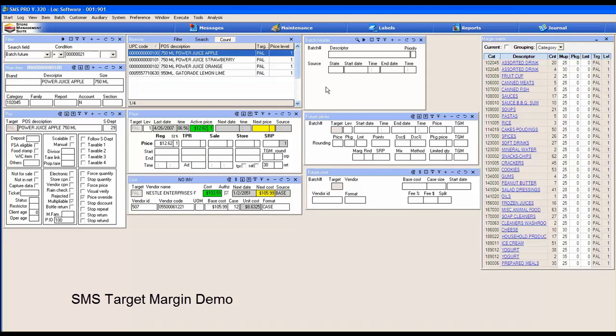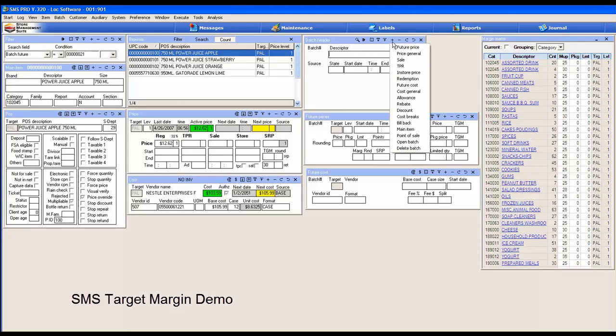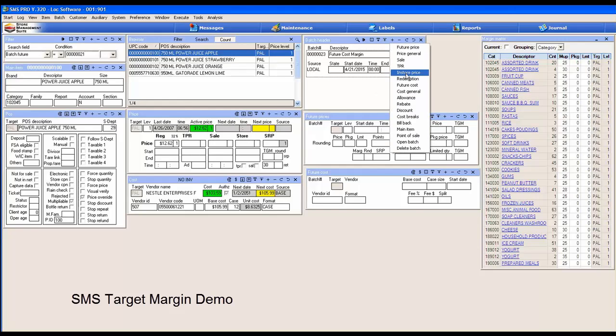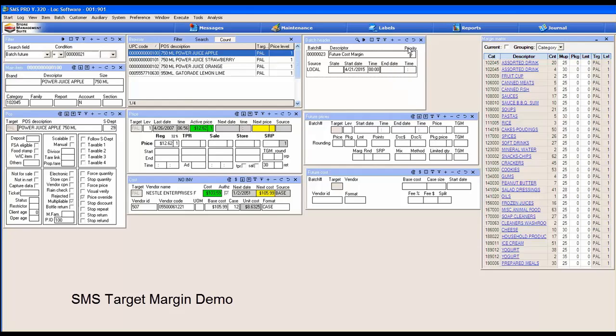In this situation, we're going to create a cost batch. This may be a batch that you import. Let's create a future cost batch for margin change. Since typically our ultimate goal is to set our future price, let's create a future price batch to go along with that.